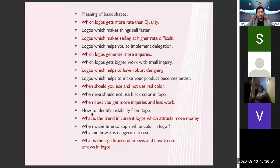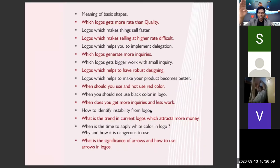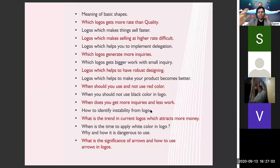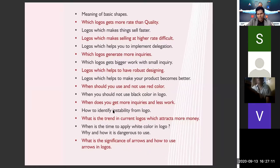There is one pattern because of which your logo will always create instability in an organization — you will come to know about that. We will also teach you what the current trend is in logo design that attracts more money.